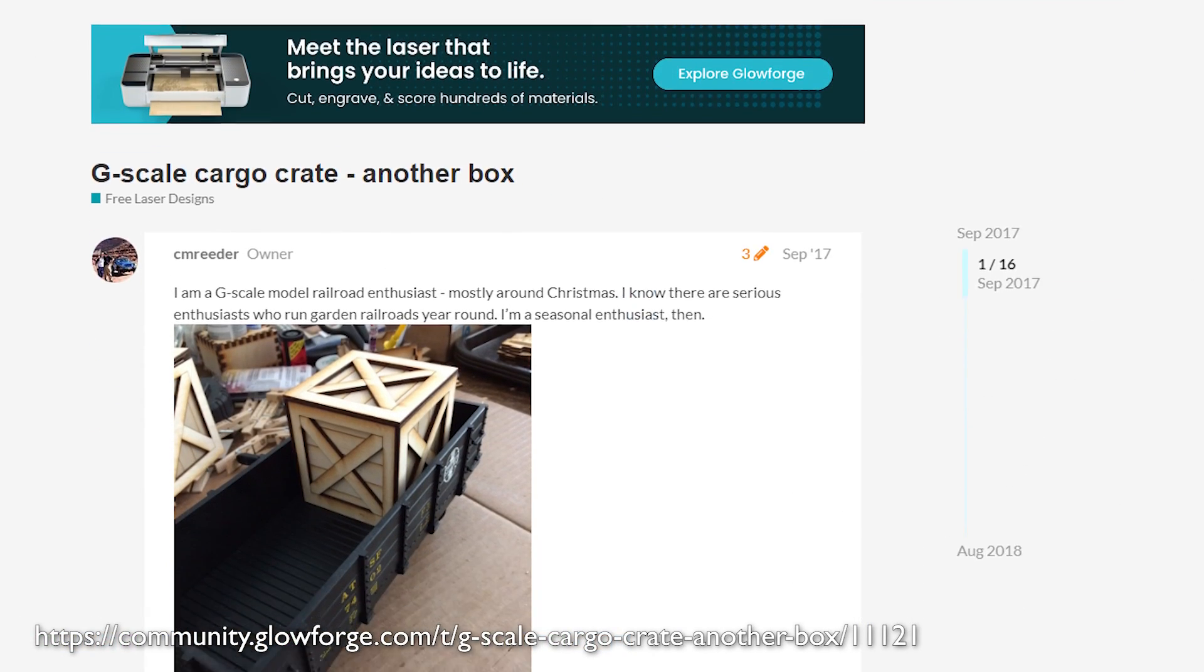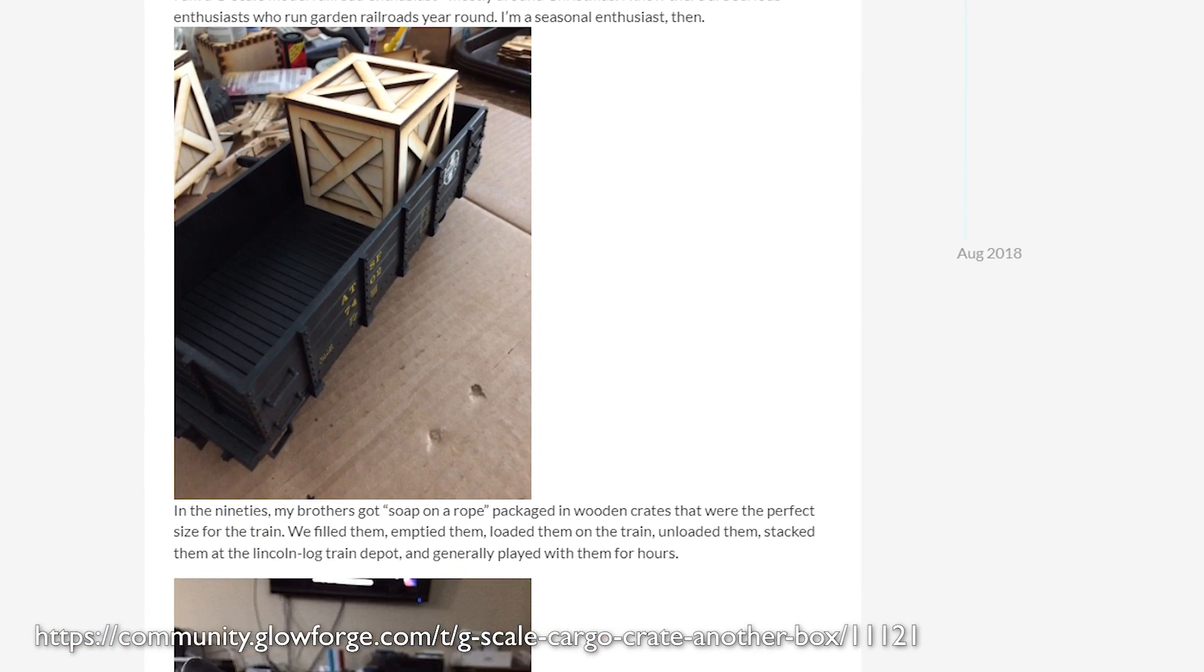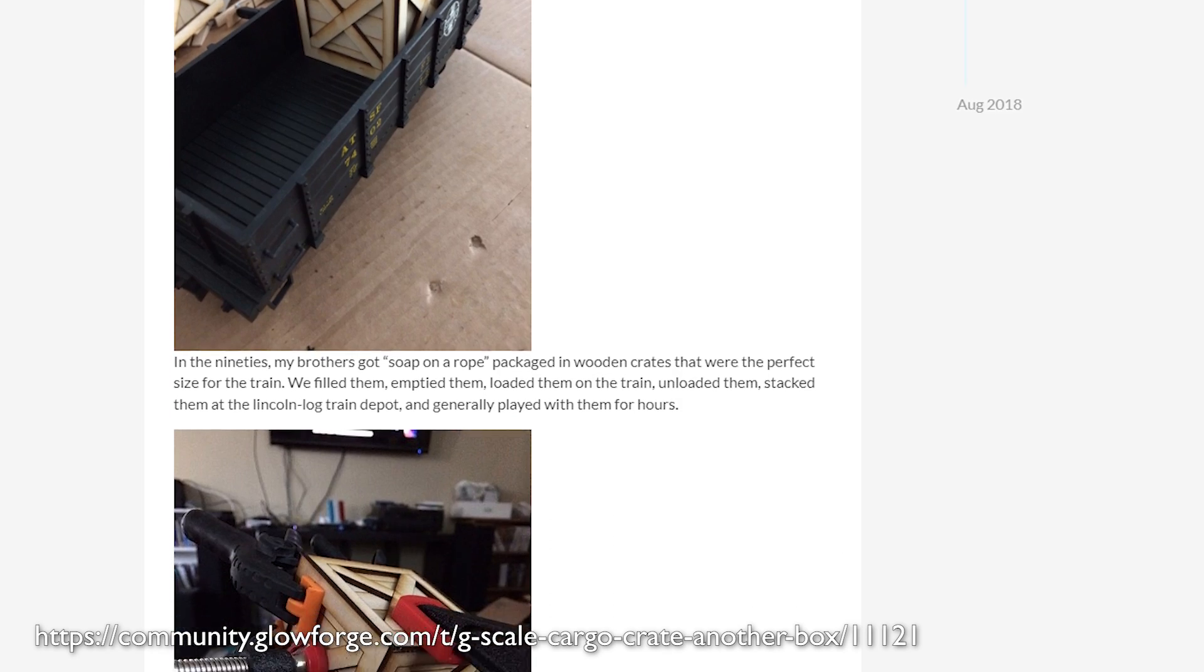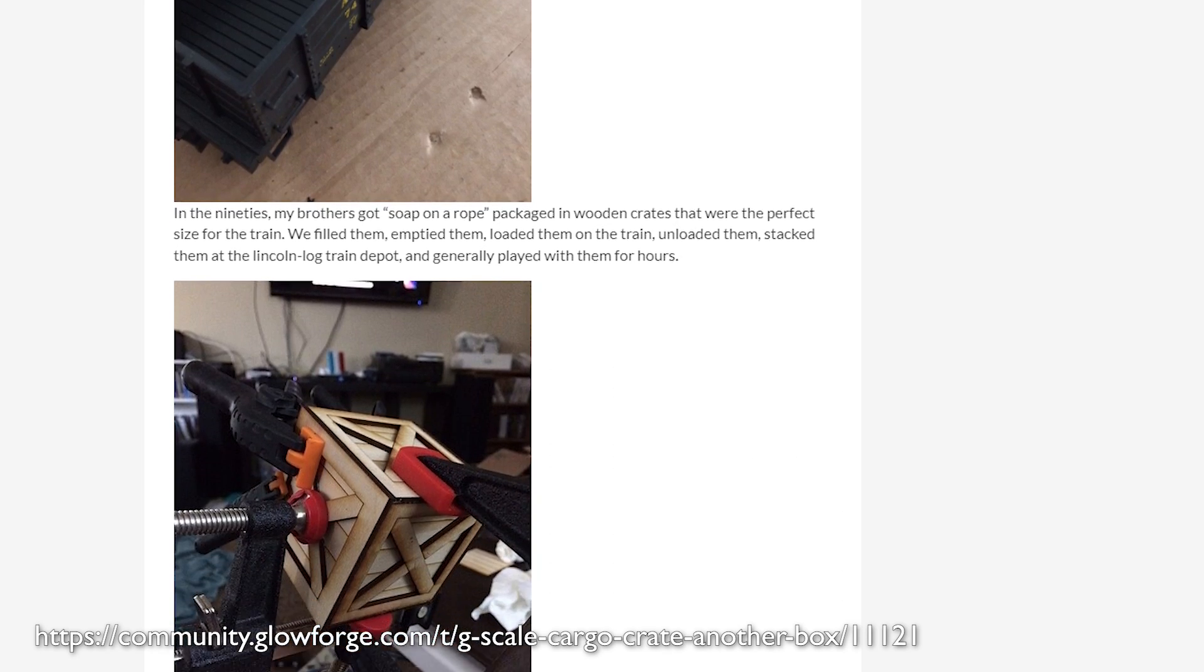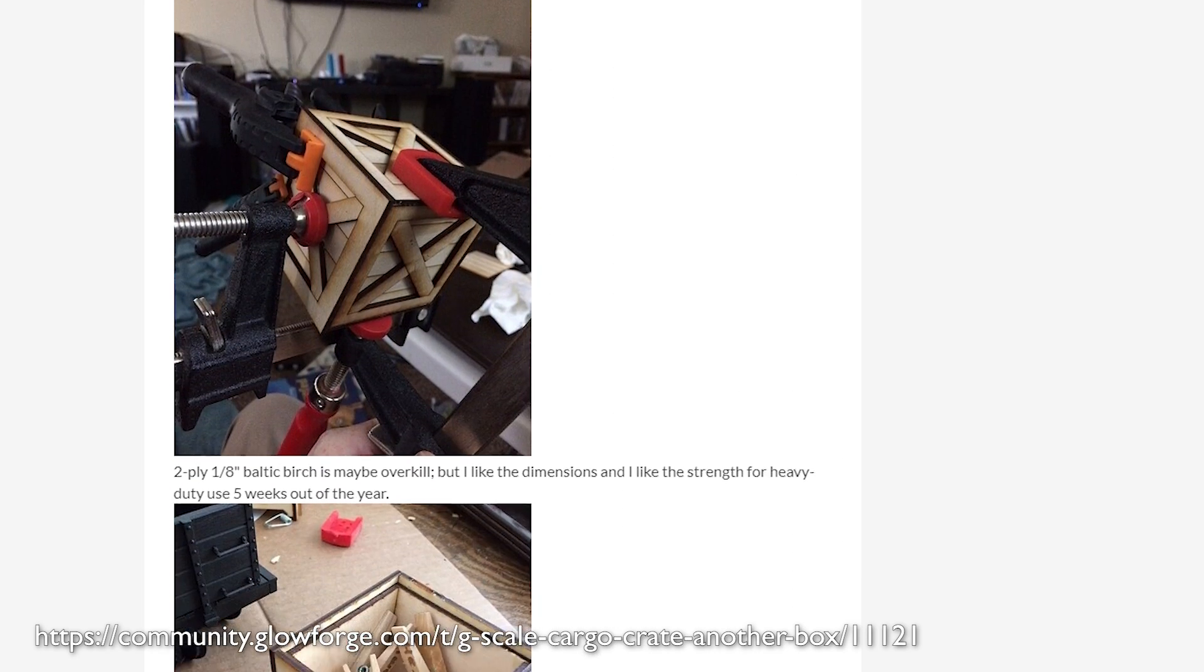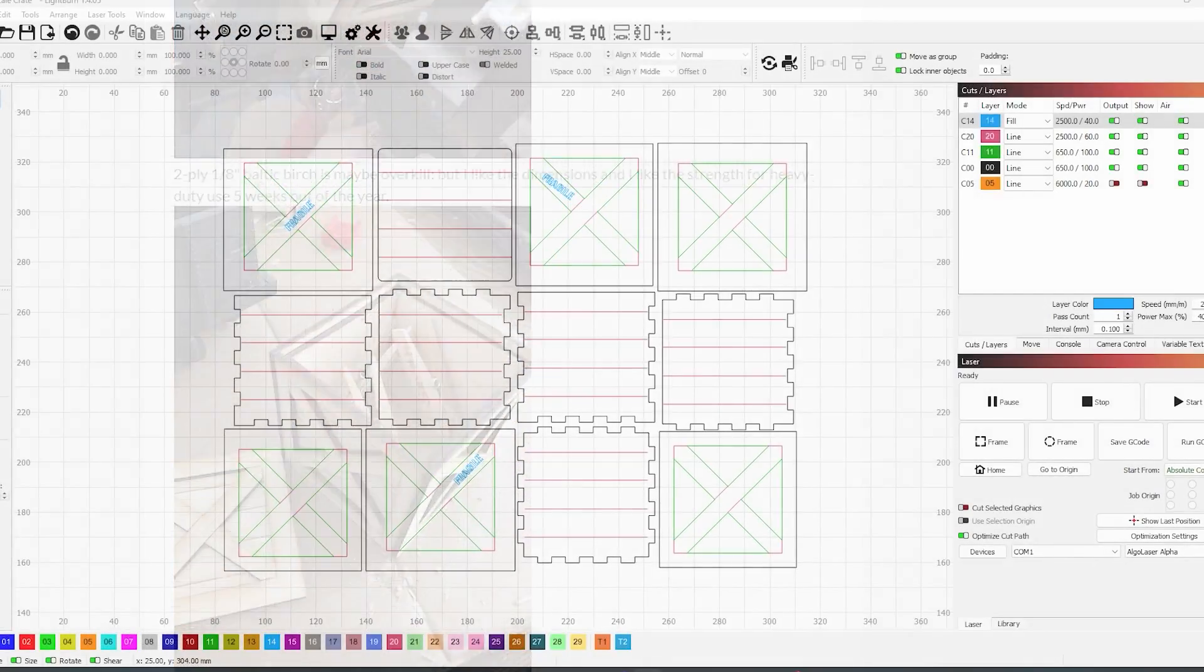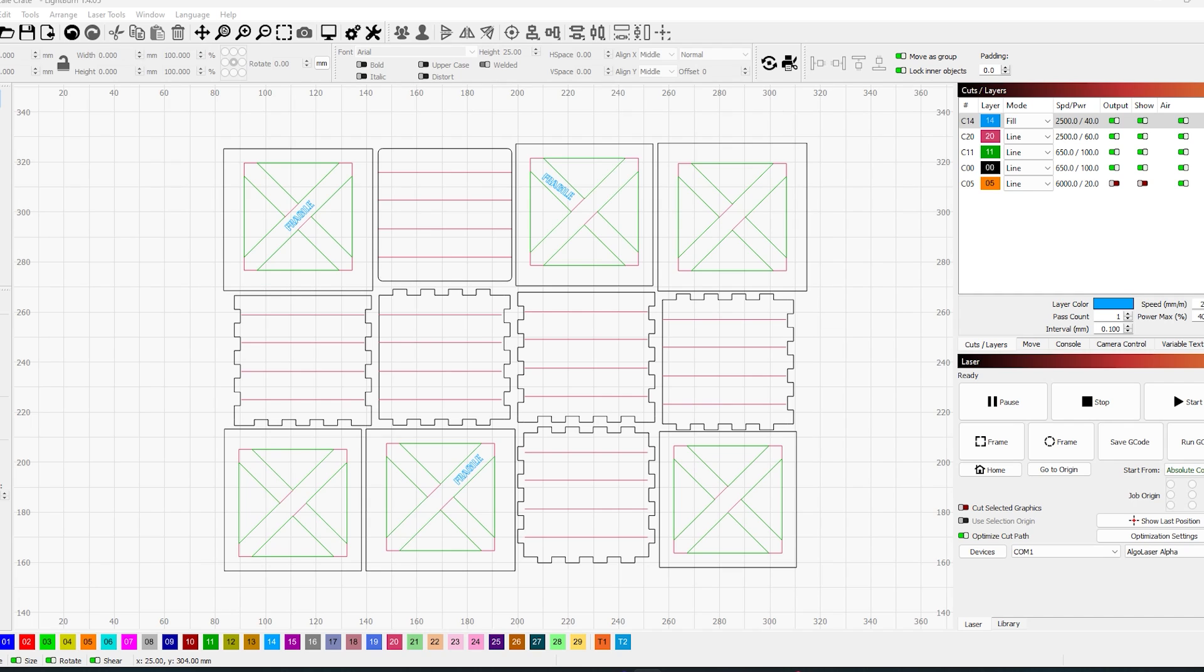And as I was searching for inspiration for project, I came across this G scale cargo crate. User CM reader had shared it and it looked perfect for what I wanted. It only took seconds to import into Lightburn and adjust the cutting settings. So with all the files ready to go, it was time to start lasering.